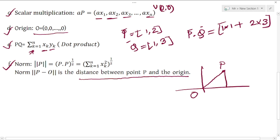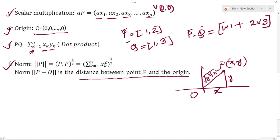The norm is computed as the square root of the sum of squares of coordinates x and y. That is, root of x squared plus y squared. So we write it as the summation of x squared, under the square root.